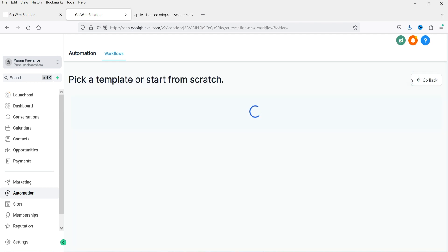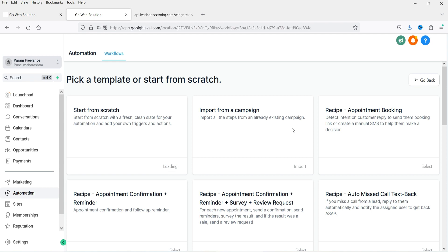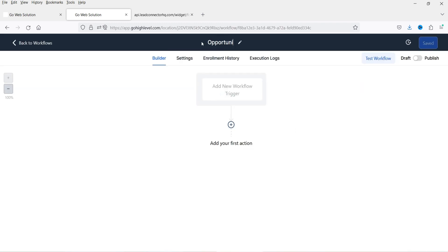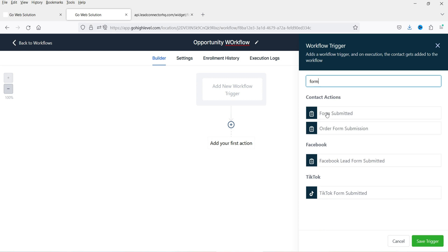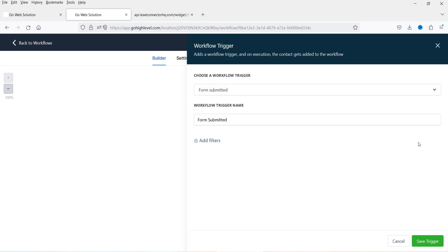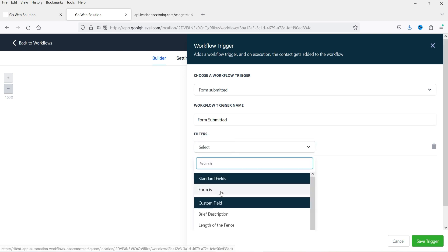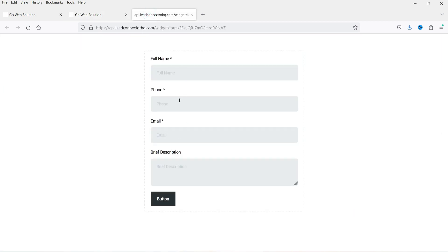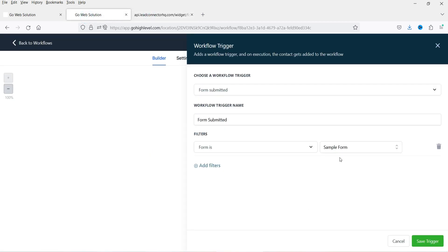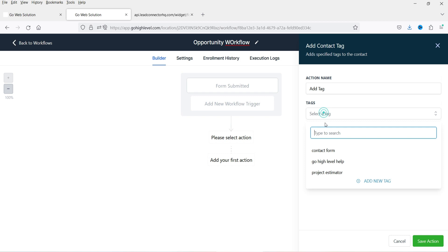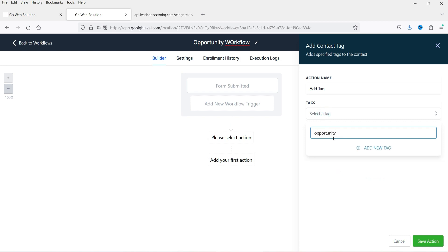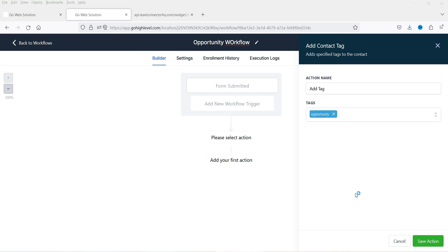Click on Create Workflow, start from scratch. Now let's go to the trigger — we are going to add a trigger for the contact form. When someone fills up the form, it is going to trigger this workflow. I'm going to add the filter and select the sample form. So when someone fills up the sample form, it will trigger this workflow. Click Save Trigger. Now I'm going to add a tag and create a new tag — this is just for understanding what tag is added to this particular lead. It is not necessary to add the tag. I'm going to save the action.